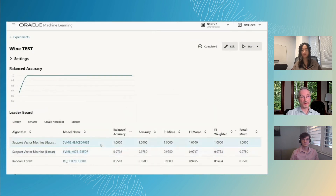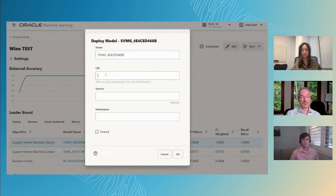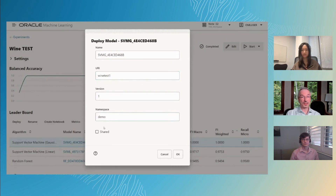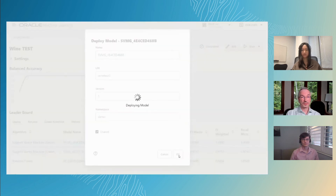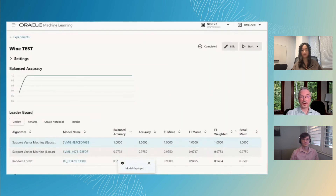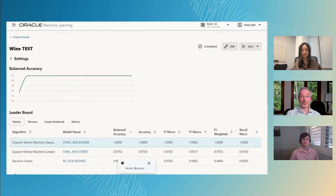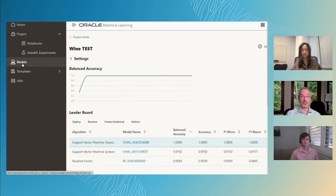Next, we can select the model we want to deploy to OML Services. By specifying the URI — in this case 'Wine Test 1', version 1, the namespace Demo to organize our models — and whether we want to share this model with others. Having clicked OK, our model is quickly available for use from OML Services via REST endpoints.